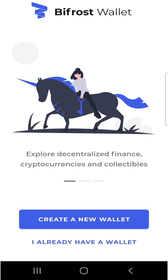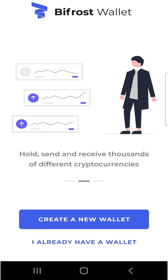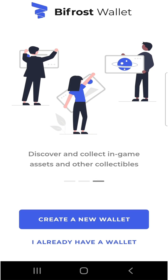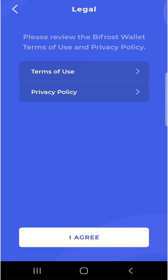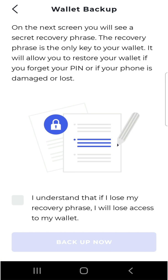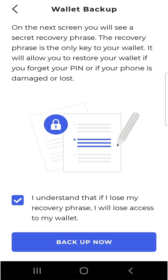Now let's open up the Bifrost wallet for the very first time. This wallet aims to be a decentralized finance enabled wallet, much like Coinbase or Trust Wallet, where you can hold, send, and receive thousands of cryptocurrencies as well as collect in-game assets and NFTs. You should read the terms and conditions and privacy policy, and once you click agree, the next screen will prompt you to do a wallet backup. This involves writing down a secret recovery phrase — these are the keys to your wallet. Even if you lose your PIN or your phone is damaged or lost, you can always recover the account with these words.